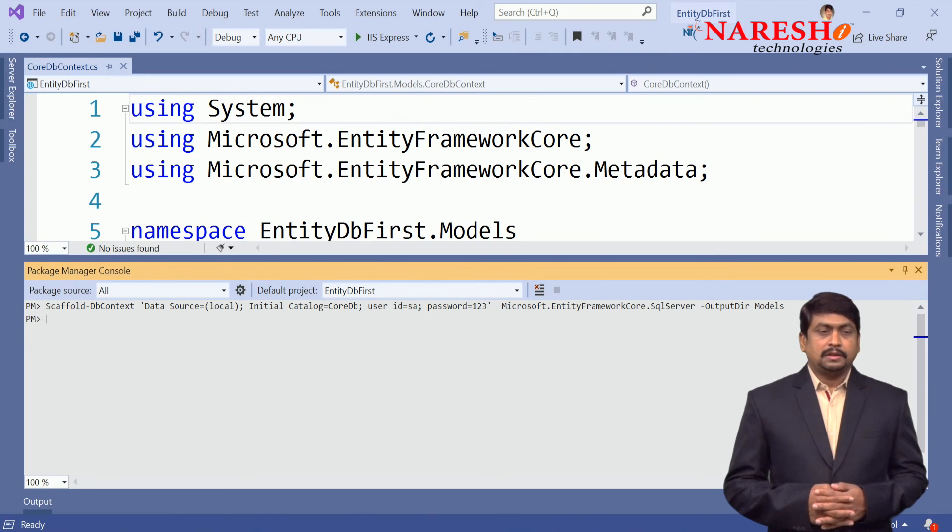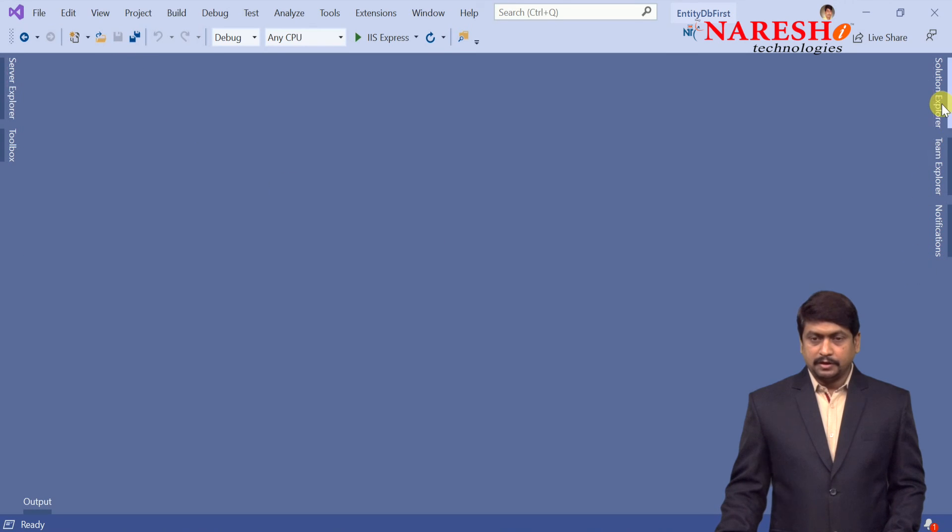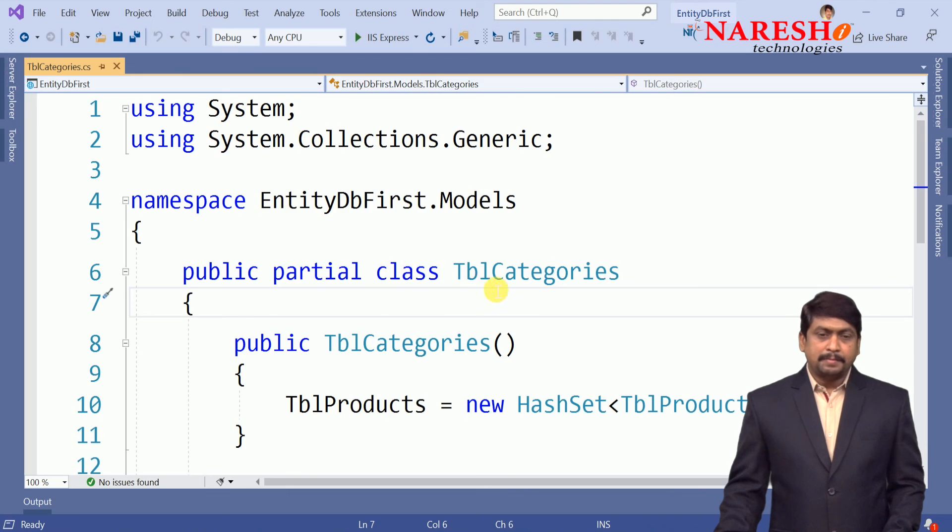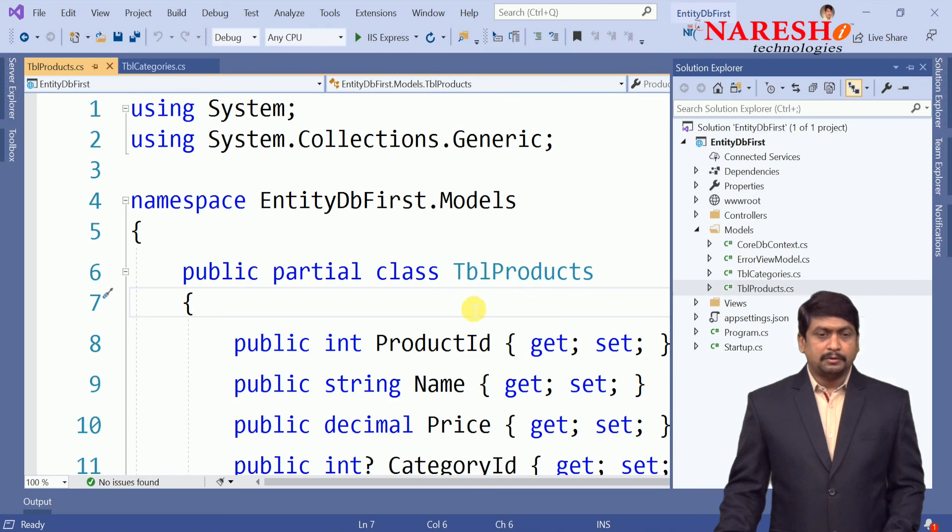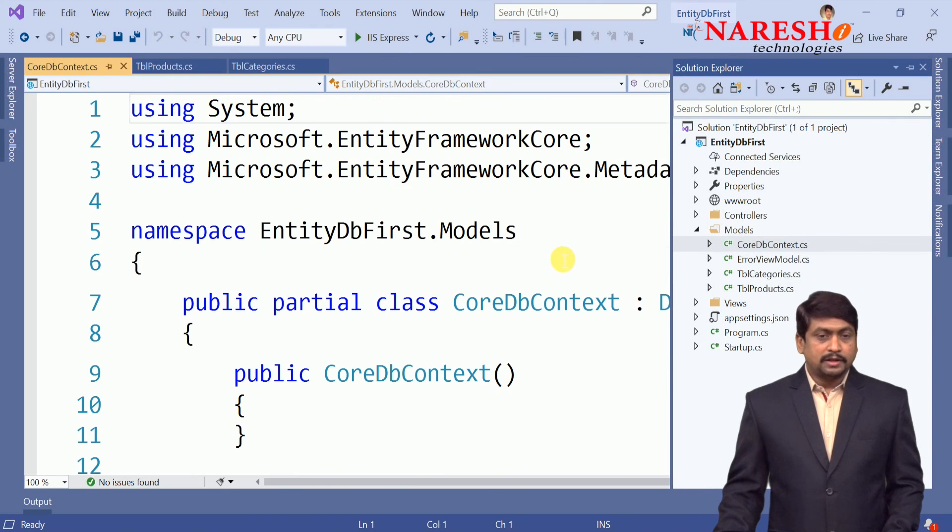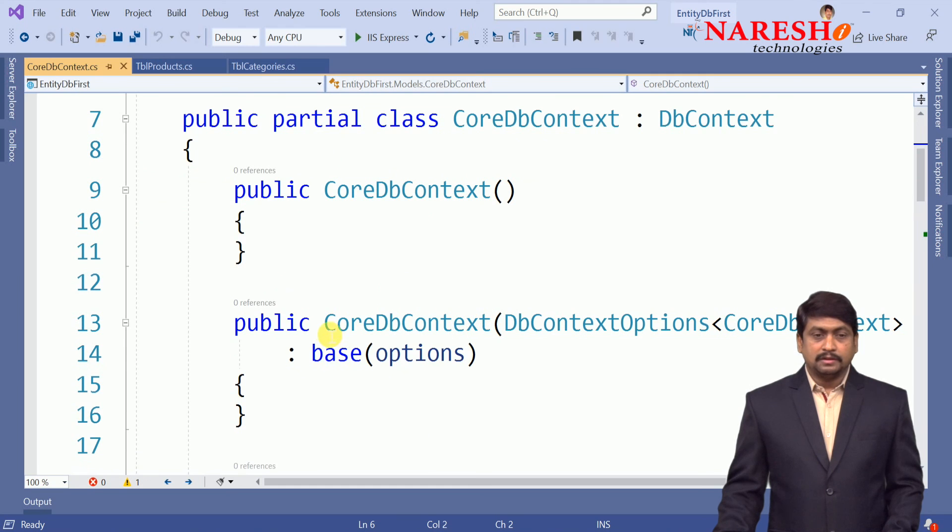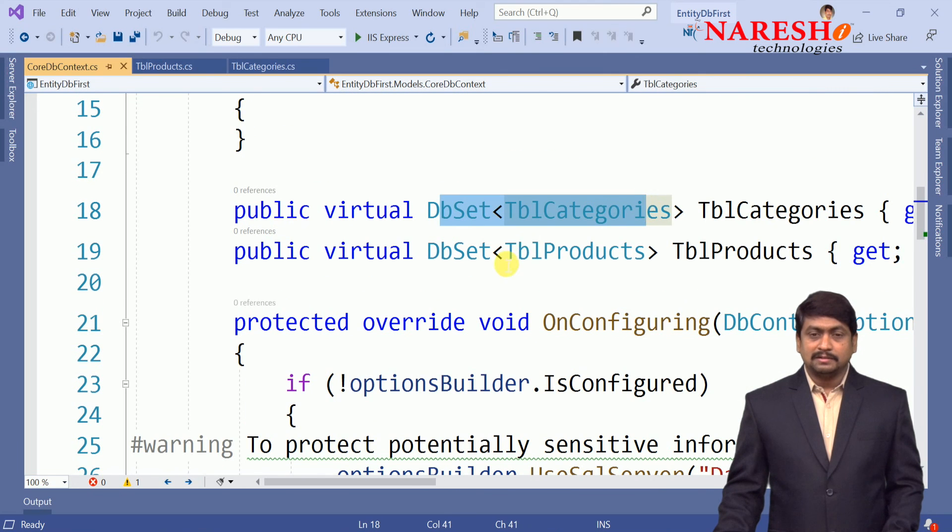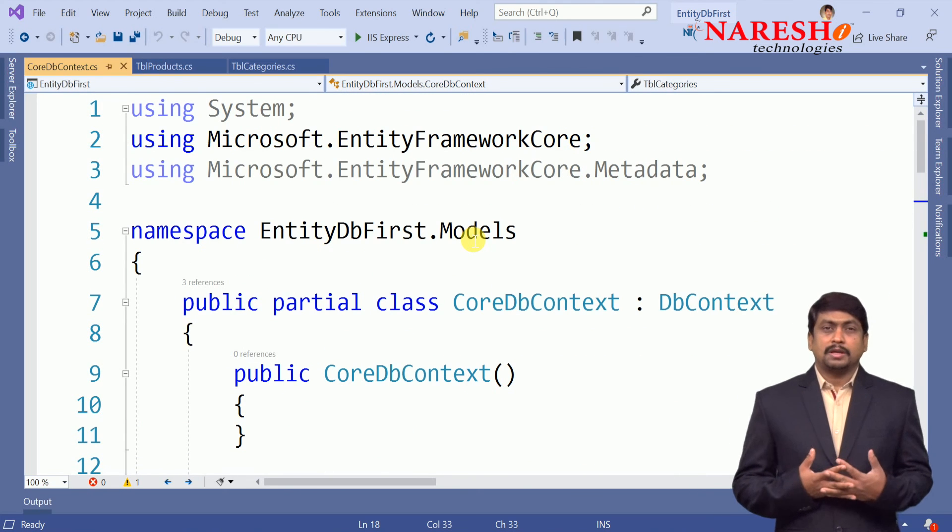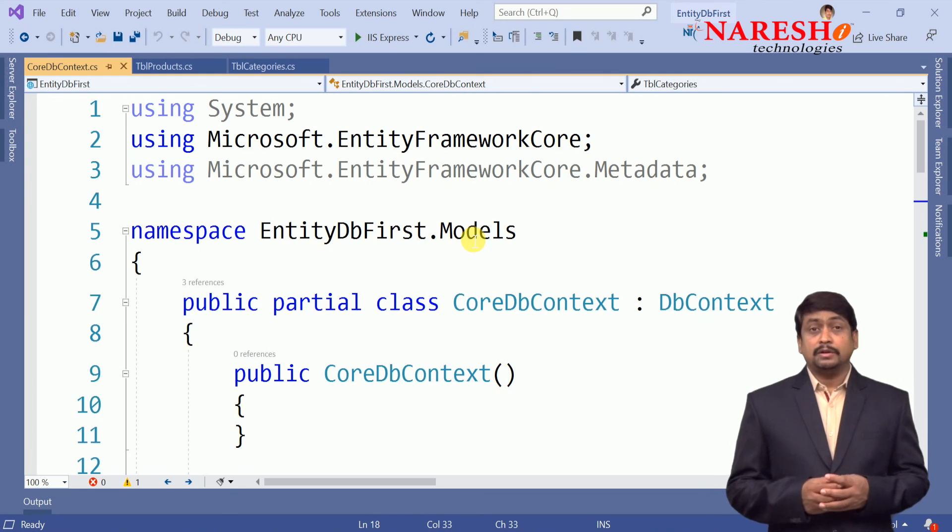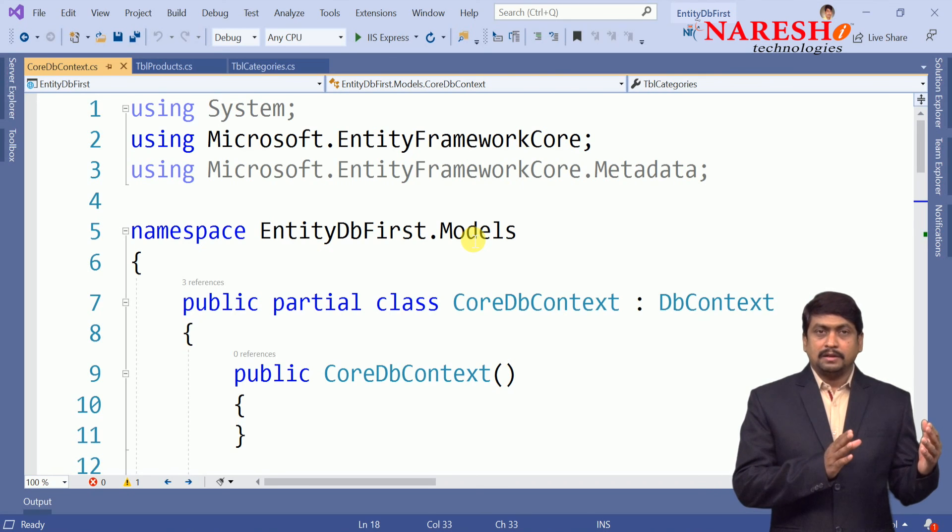Now you can see the scaffold finished. Let us observe our project and see here in the models. You can observe there is TblCategories, which is mapping to the categories table with category ID and category name, and TblProducts with product ID, product name, price, and category ID which is a foreign key. And we have a context. Context is using DbContext and it is using the CoreDbContext options, and it is using the connection string with the two DbSets: one is TblCategories, another one TblProducts. So whatever the logic that you need to communicate with the database, all the logic is generated by running a simple command scaffold-dbcontext.